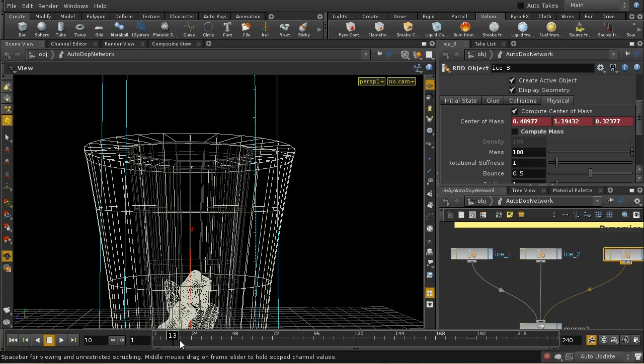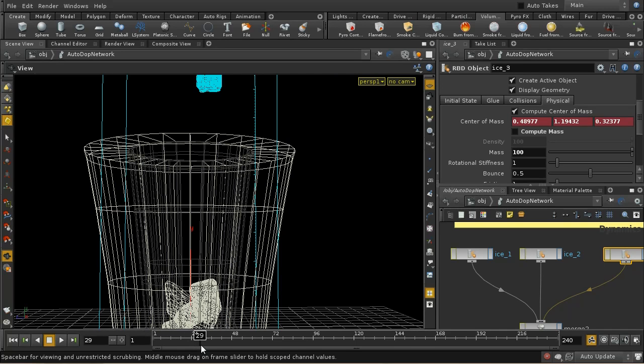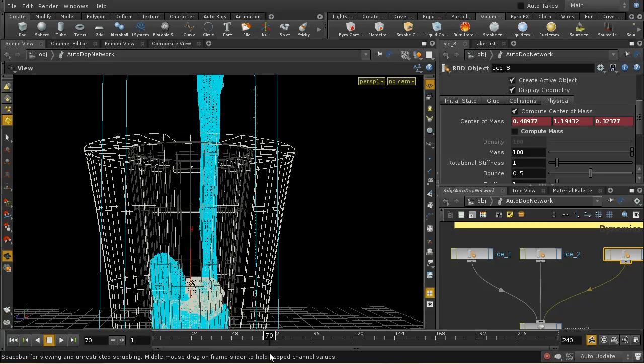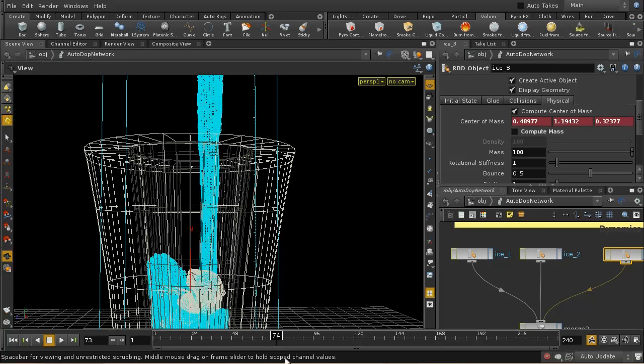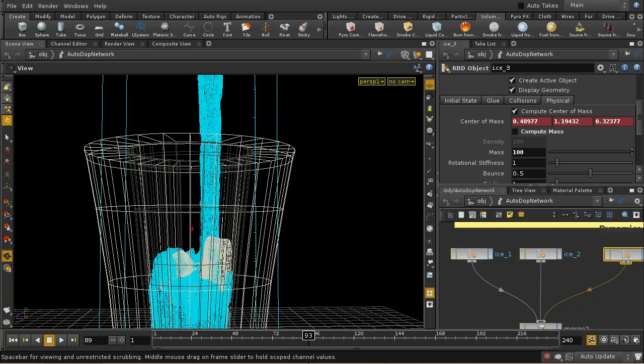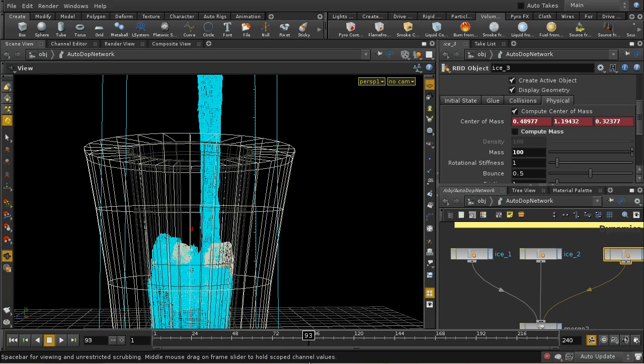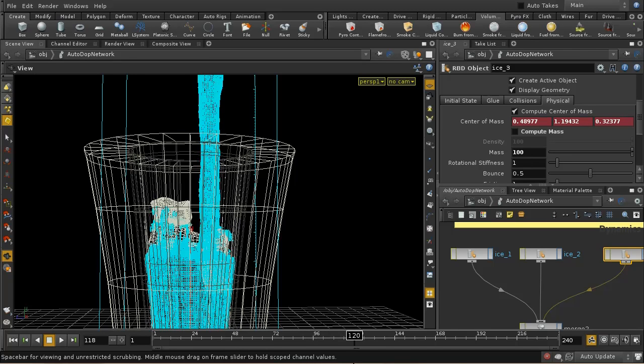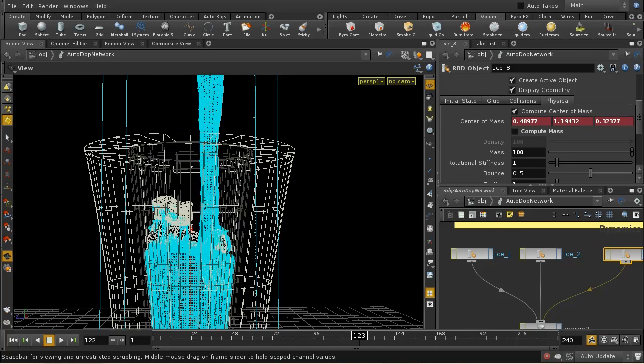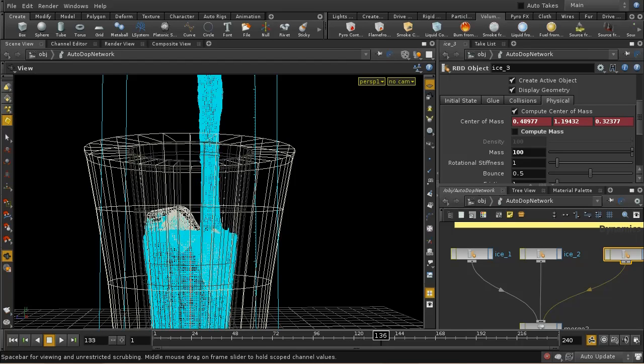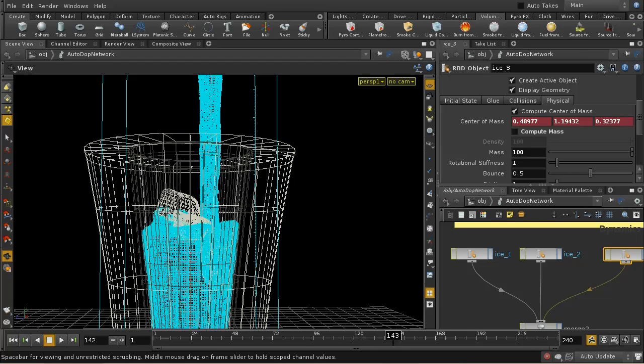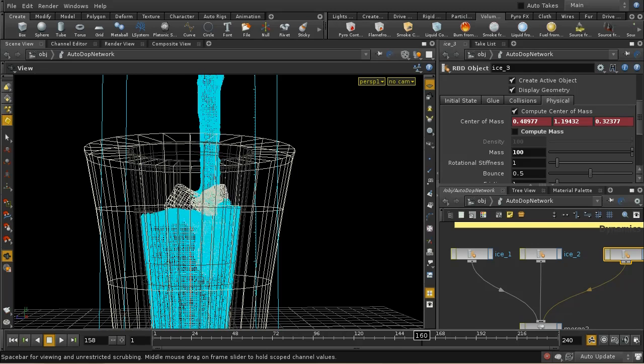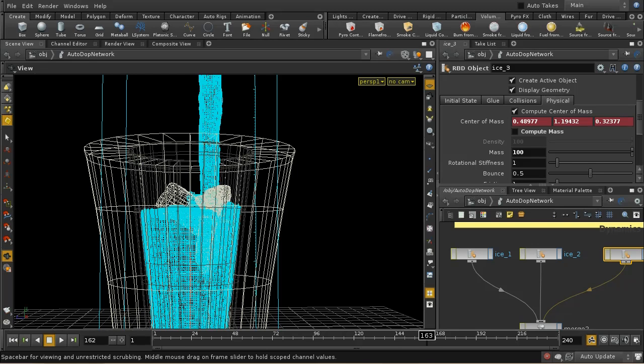So our liquid, the ice falls to the bottom, the liquid starts filling up the glass and as it fills up the glass, the ice floats to the top. And that, of course, is what would happen in real life.